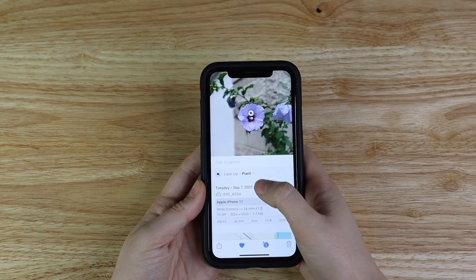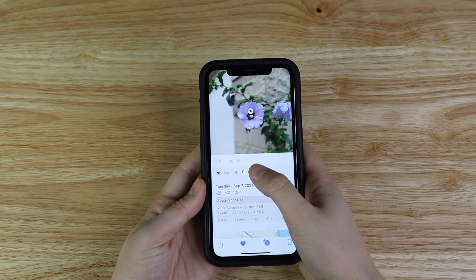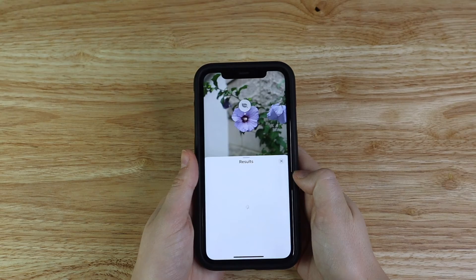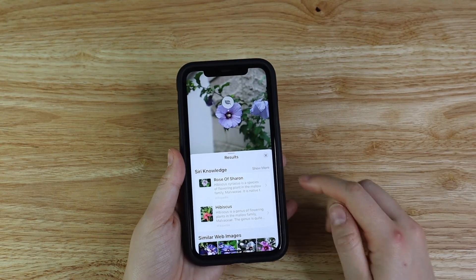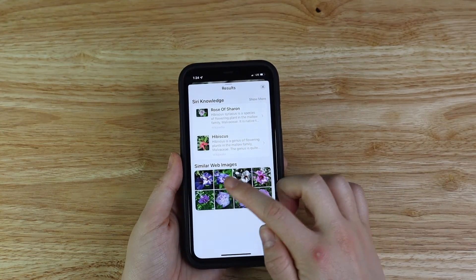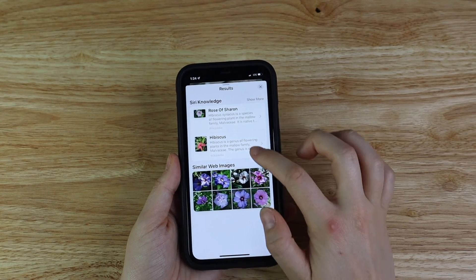Feature number ten is one of the newest features released with iOS 15, and that is Visual Lookup. This is one I've always wanted because there are a lot of times I'll be walking around and see a tree or a plant and wonder what it is. So now if you take a picture of something — like I have this photo of a flower that I took — if I swipe up, I can click Lookup Plant and it will show me options of what this plant could be. Obviously this is a type of hibiscus, and they also have similar web images, which is really helpful as well.